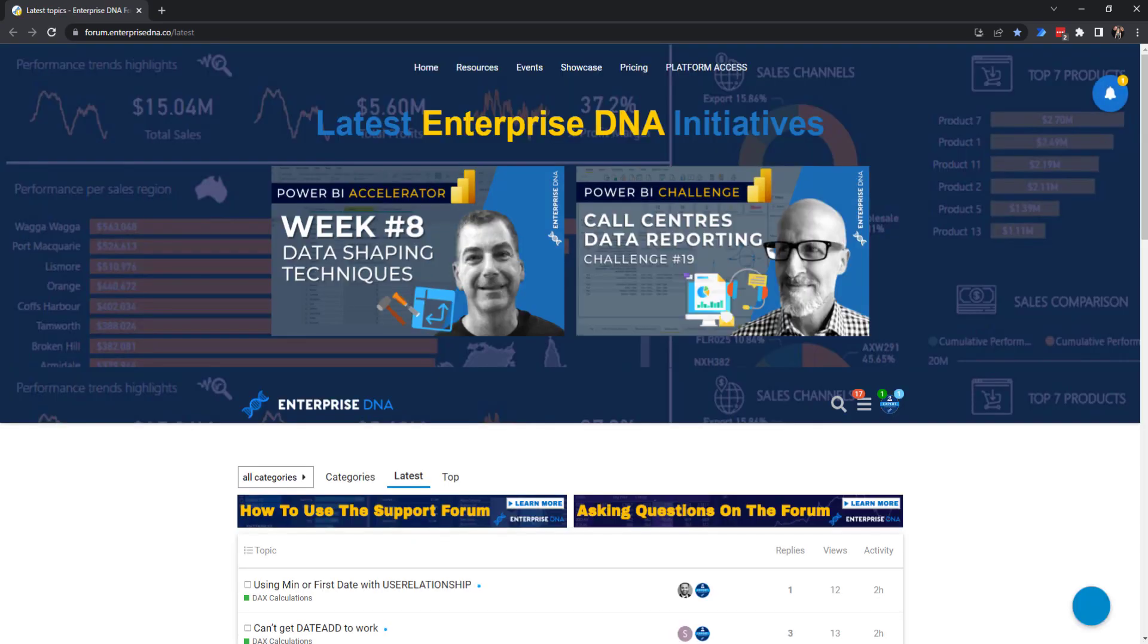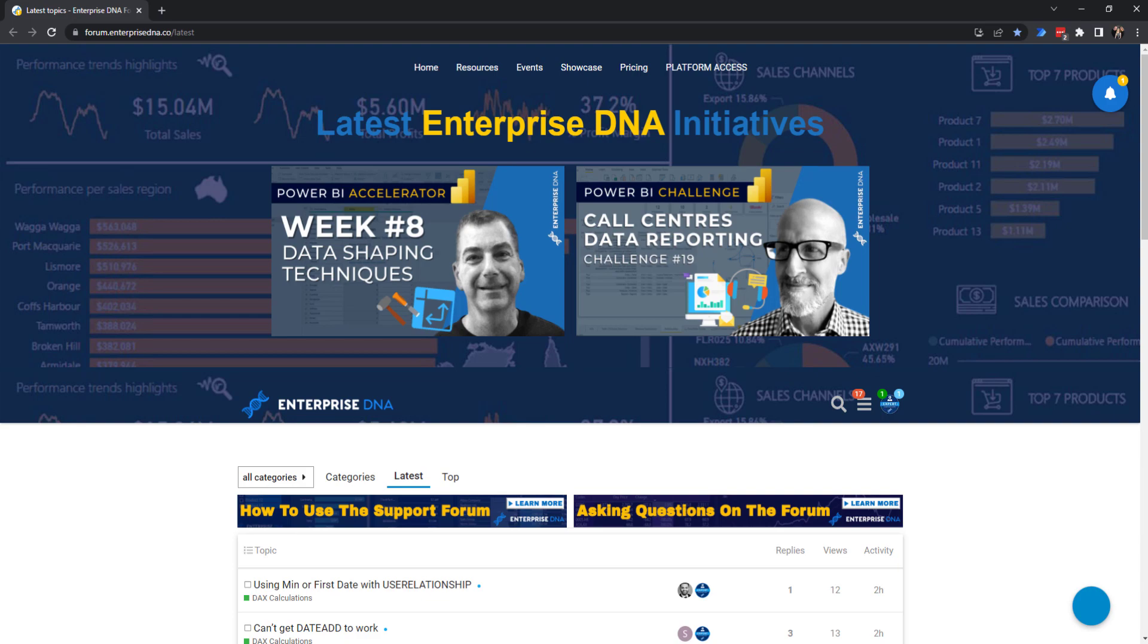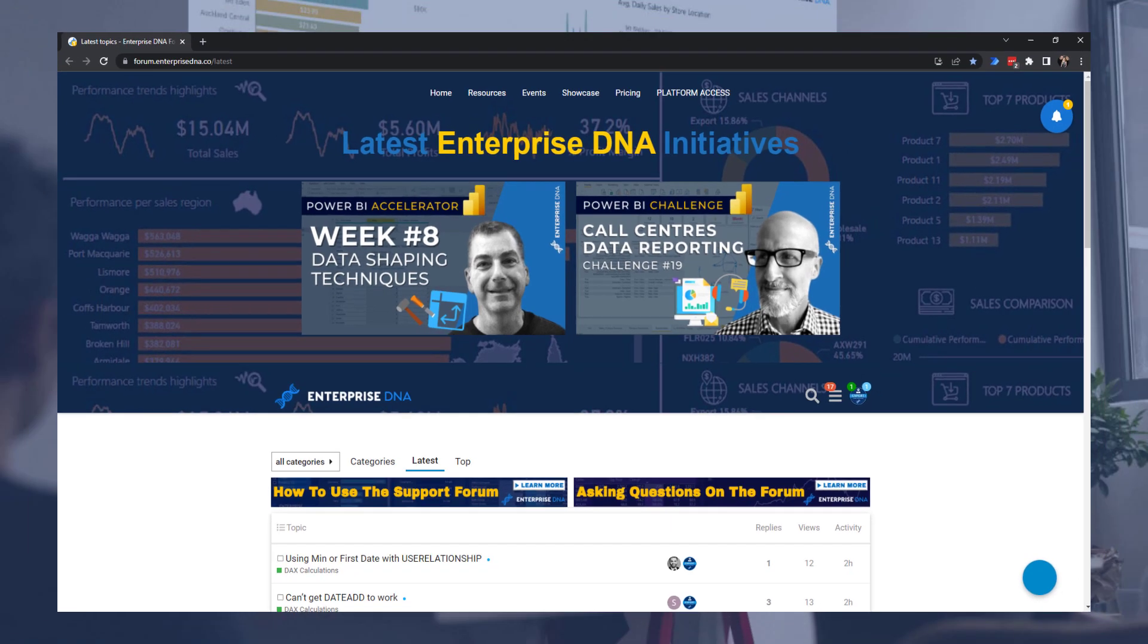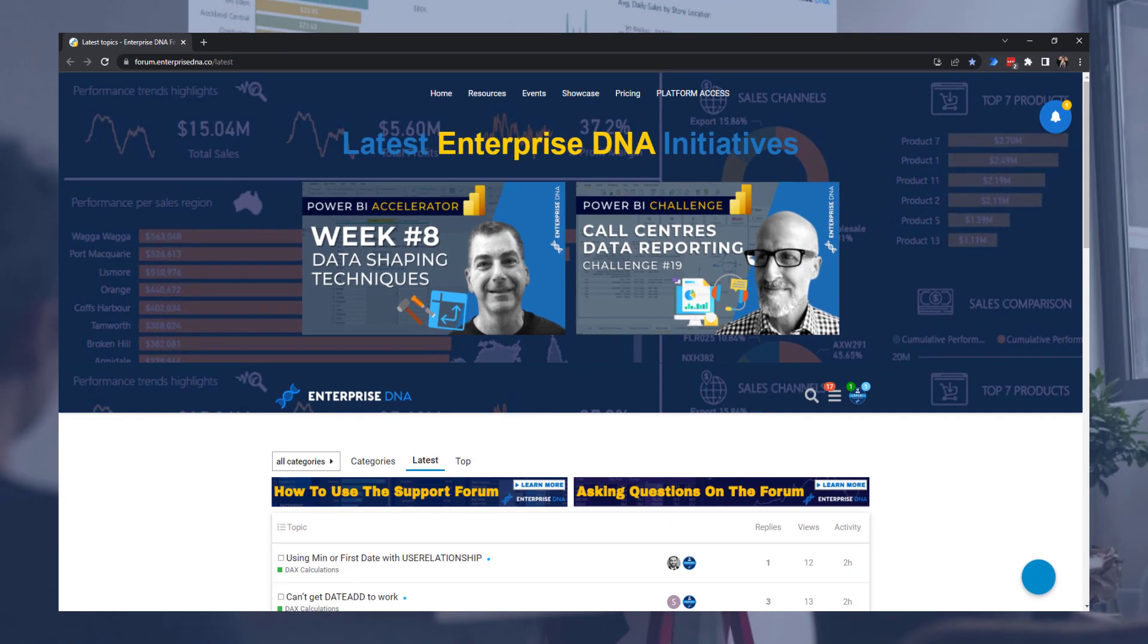What this will do is open up, should open up the Enterprise DNA forum website. There we go. Easy enough. I know this wasn't anything mind-blowing or earth-breaking information today, but this is very basic information. If you're using Power Automate Desktop to get anything from the web, this is one of the most important steps that you'll be using as you go and create your flows.